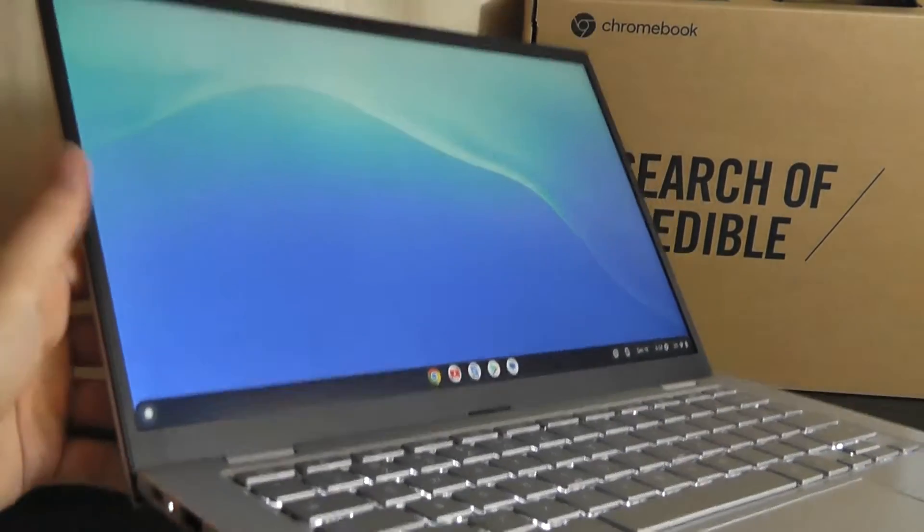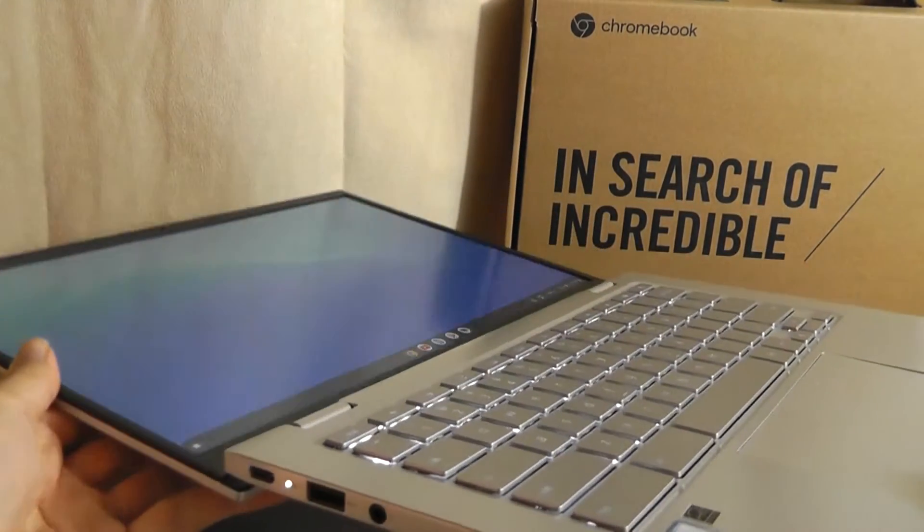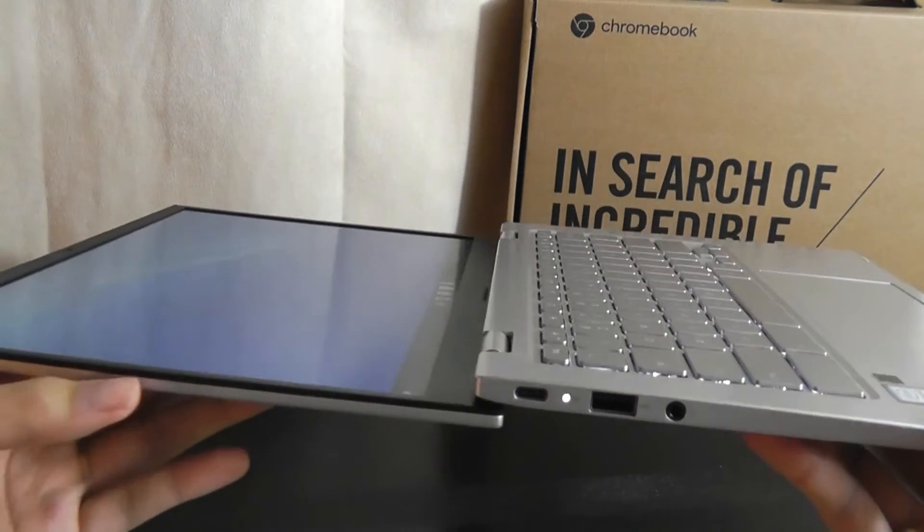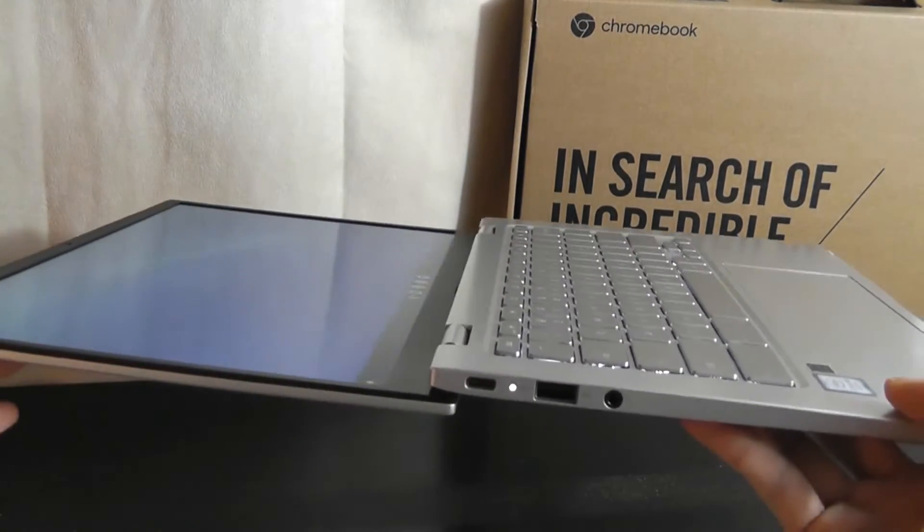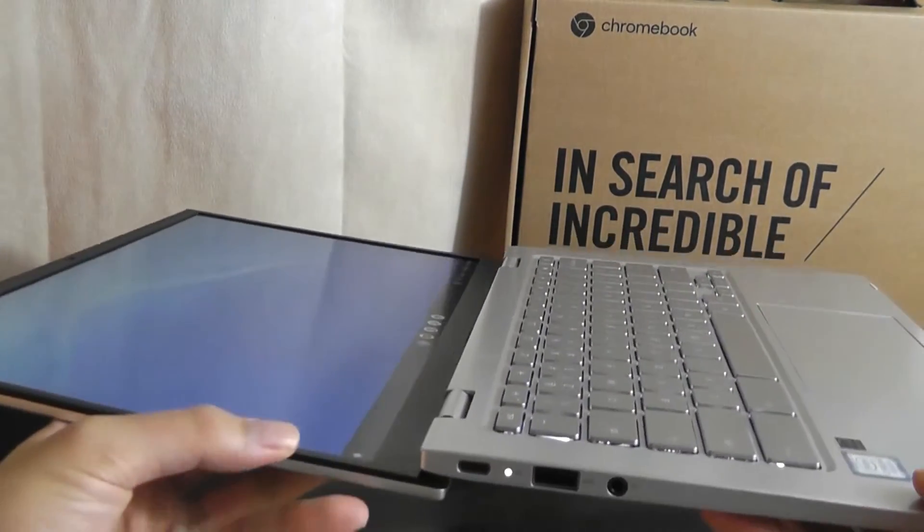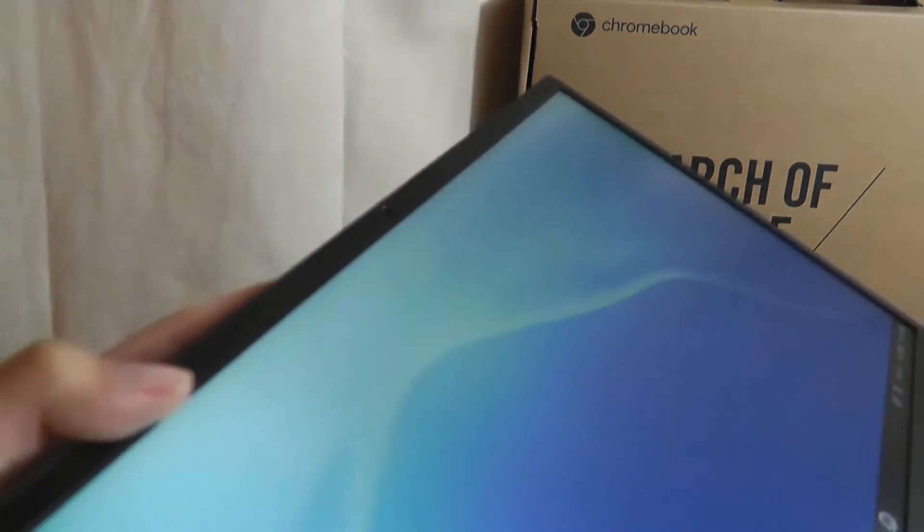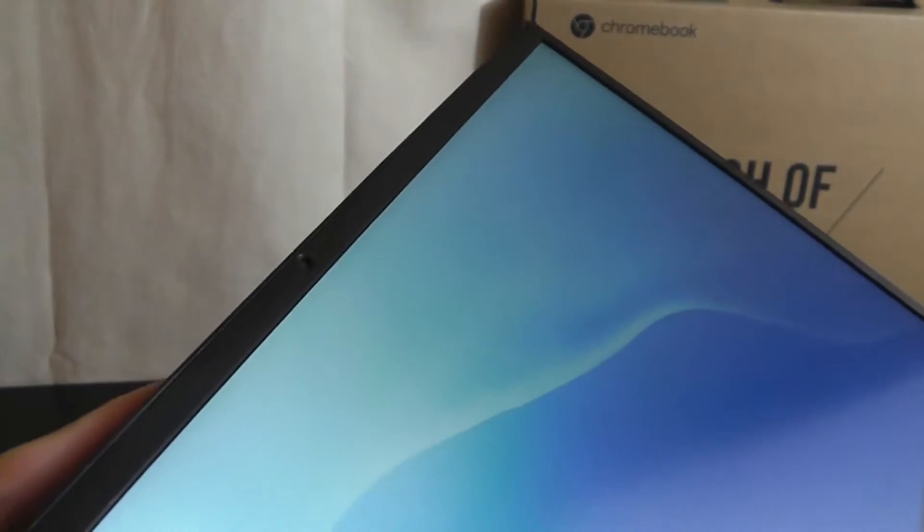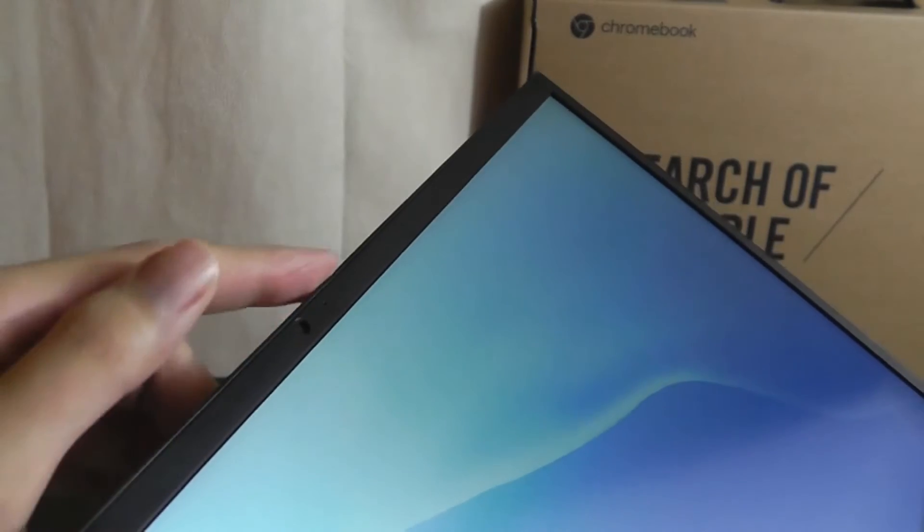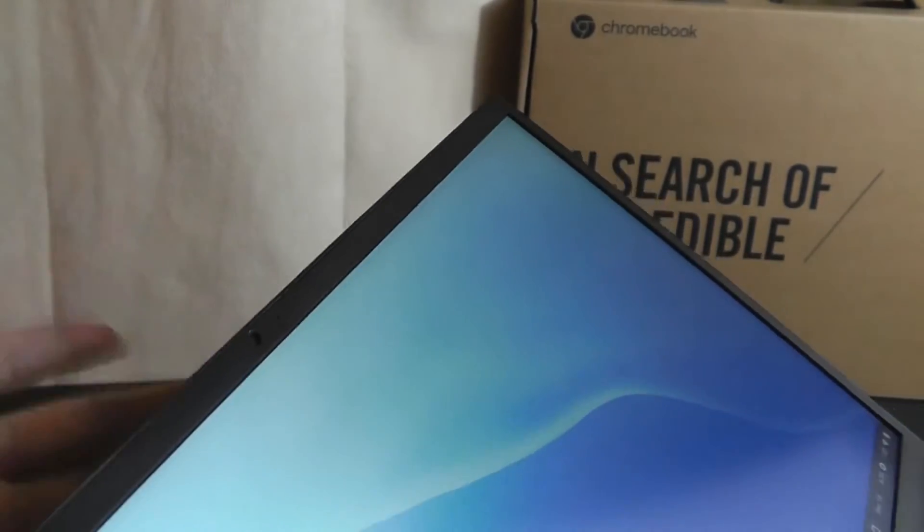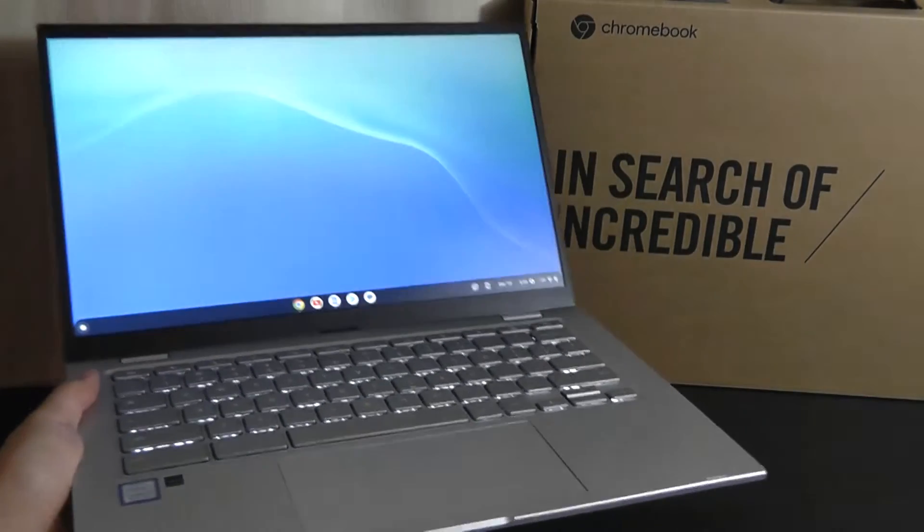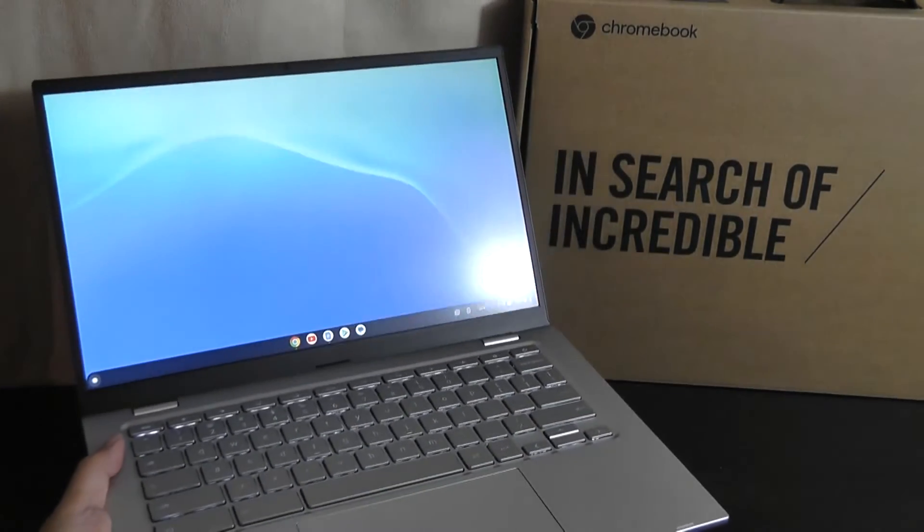The hinge here does indeed fold completely flat, so basically 180 degrees as you can see there, so in case a child is pushing the screen all the way back, it's not going to break on you either, which is good, even though it's not a touch screen. The very top here also features the 2 megapixel webcam, which does the trick, although there is no privacy shutter on this particular model, but overall it still is a very beautiful and modern looking design, I have to say.